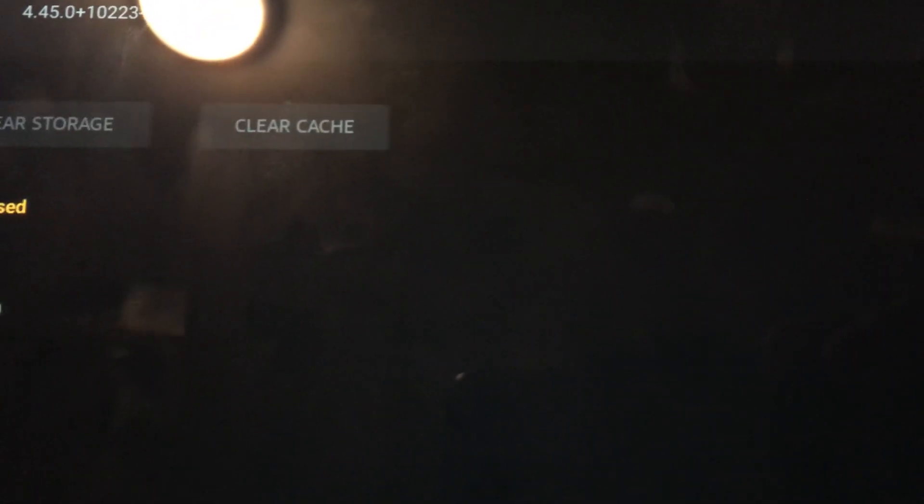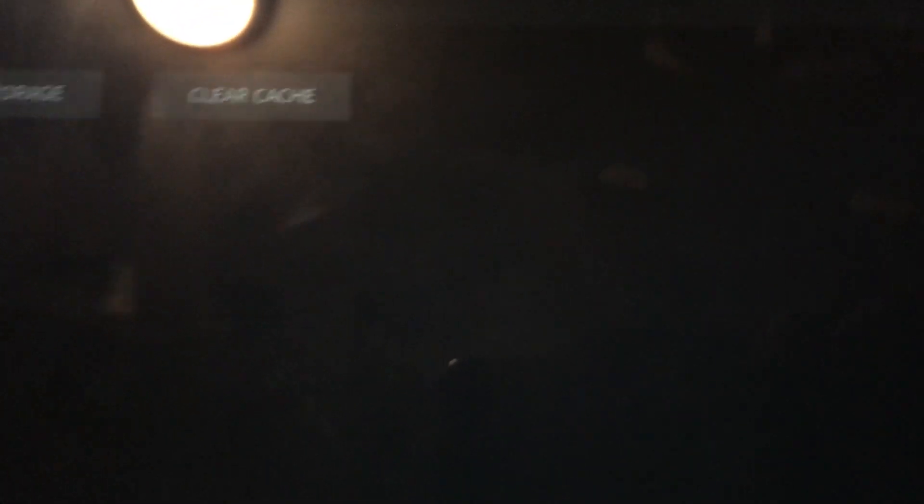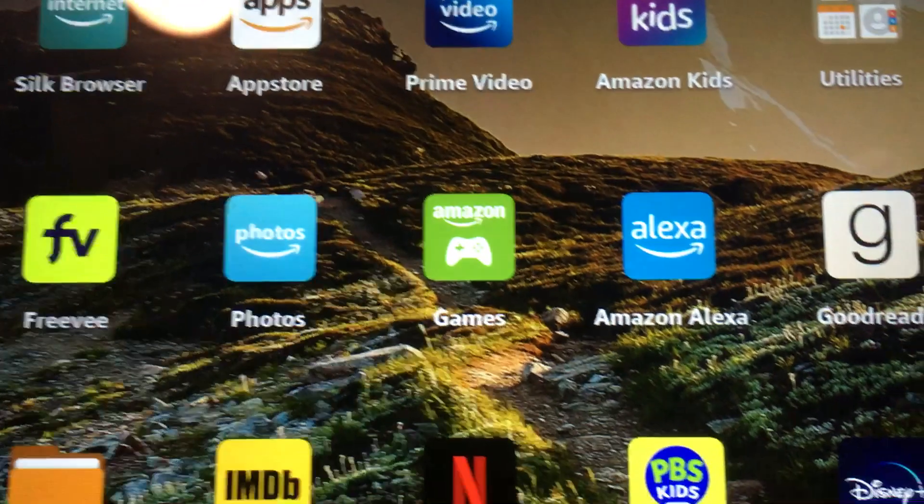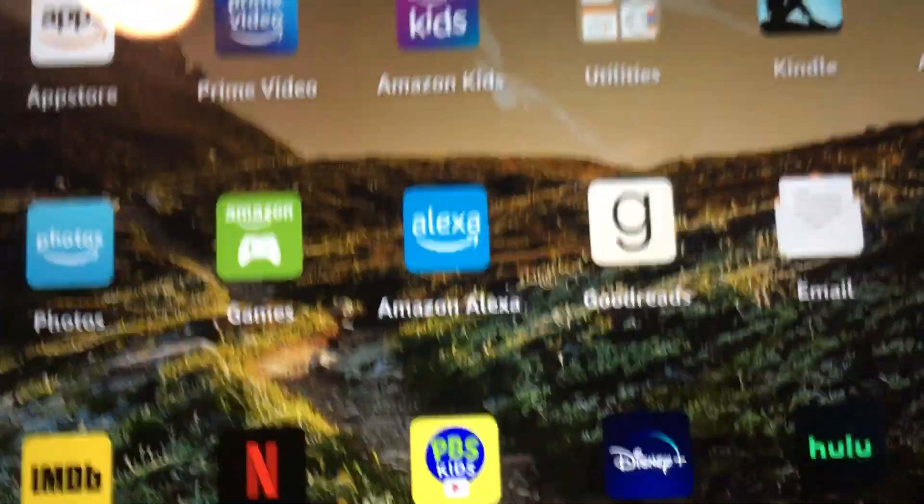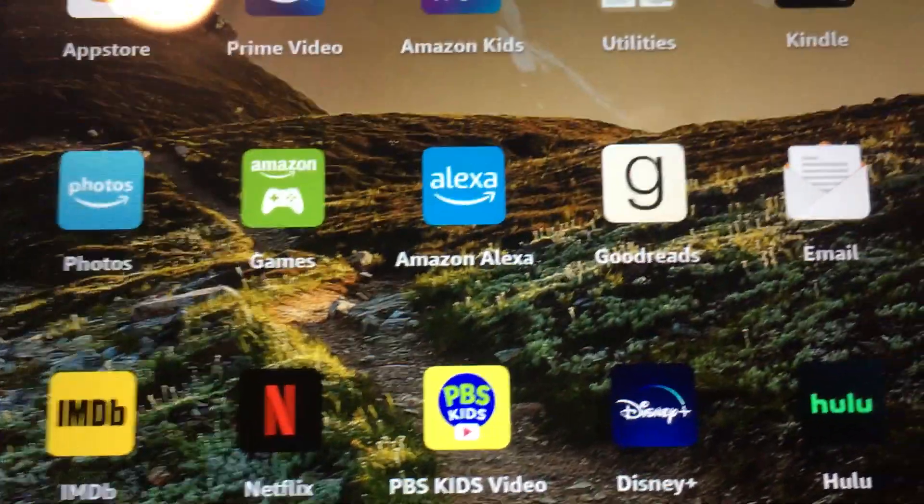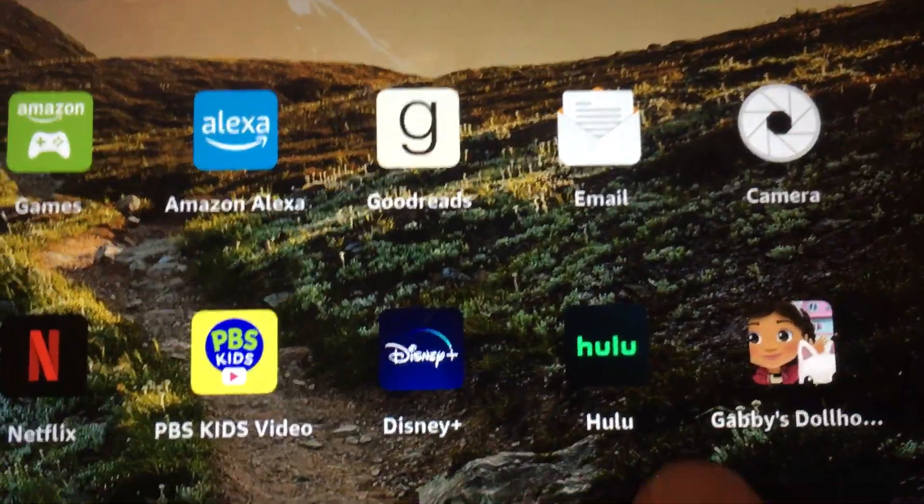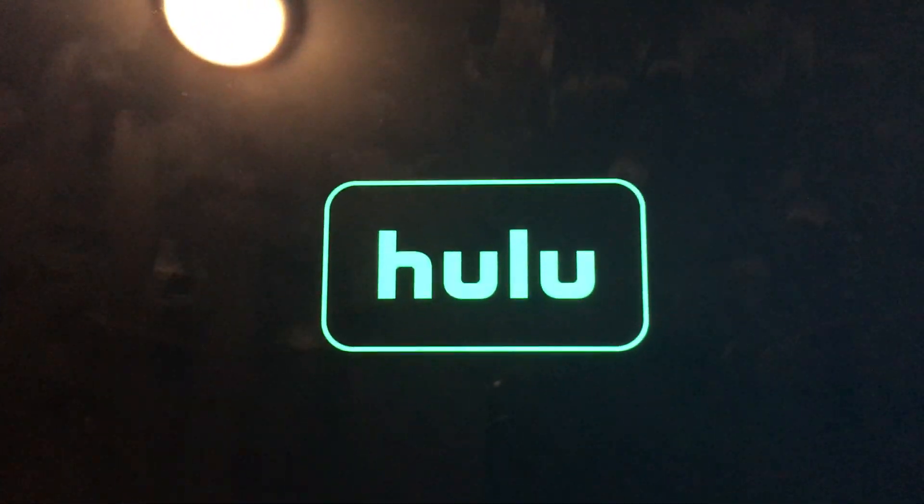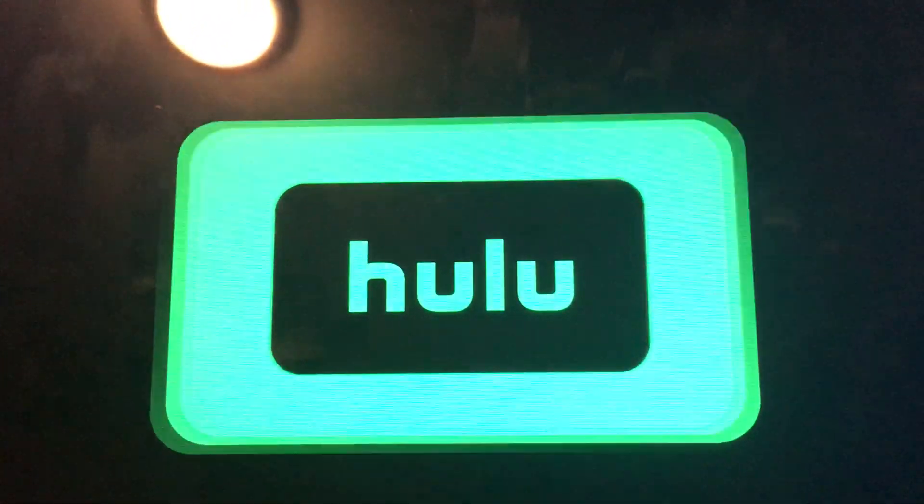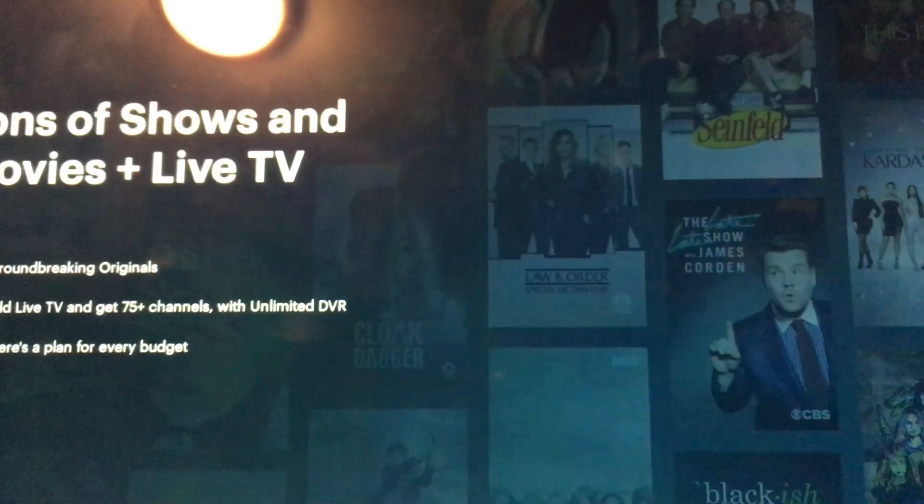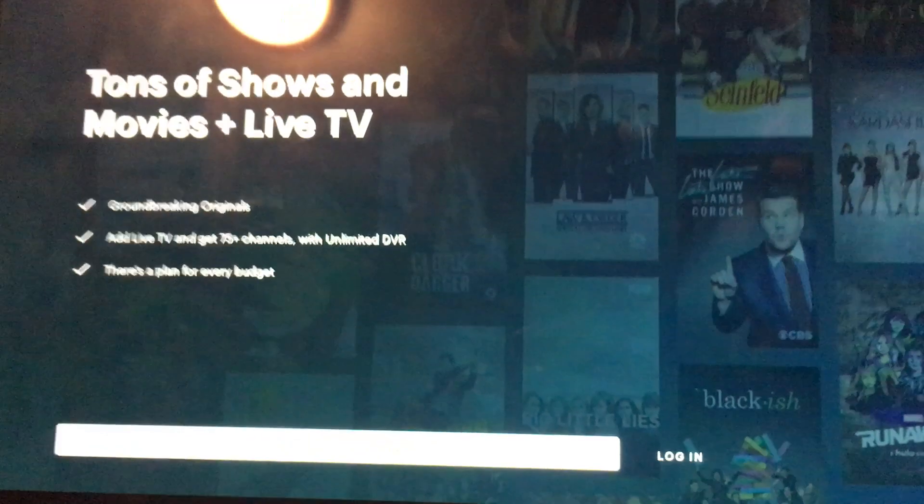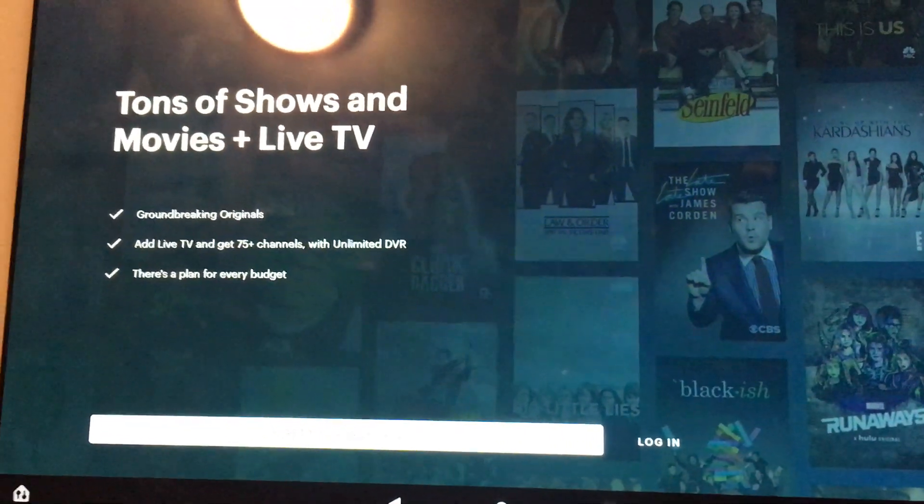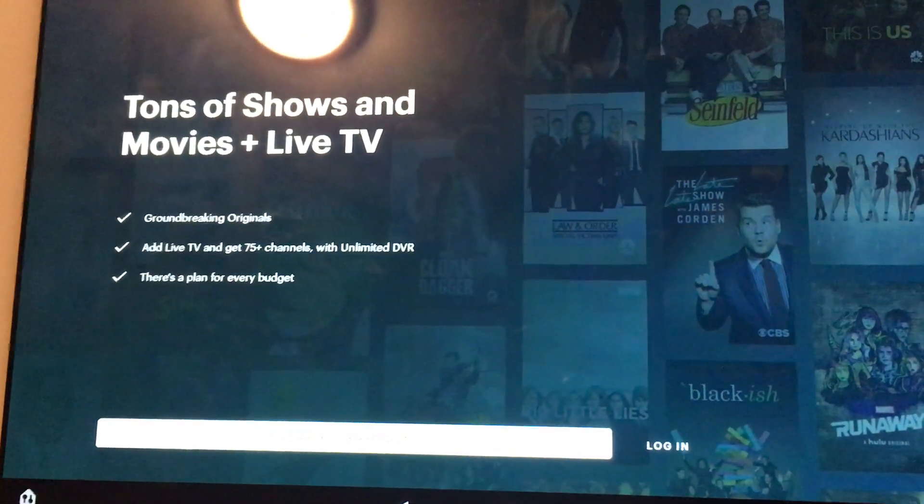Now I'm going to try to go into Hulu again. Hopefully it'll let me log in and it won't just load to the blank page. And so now I guess I can try to log in.